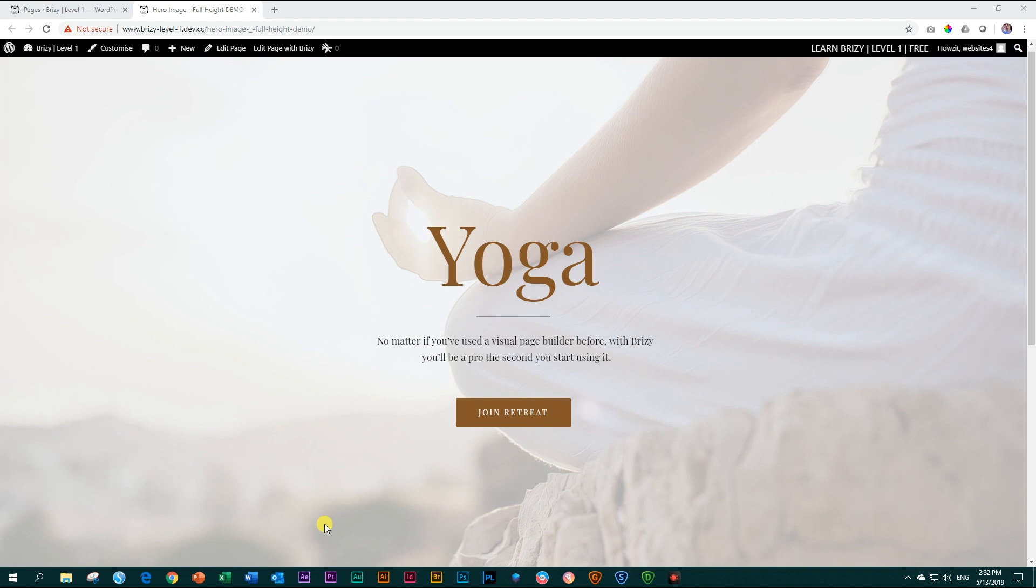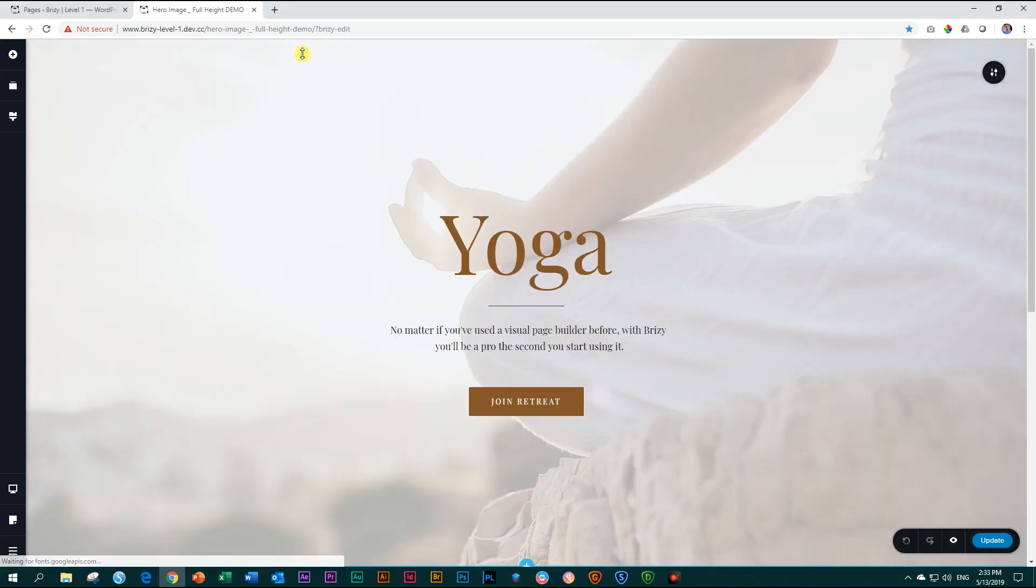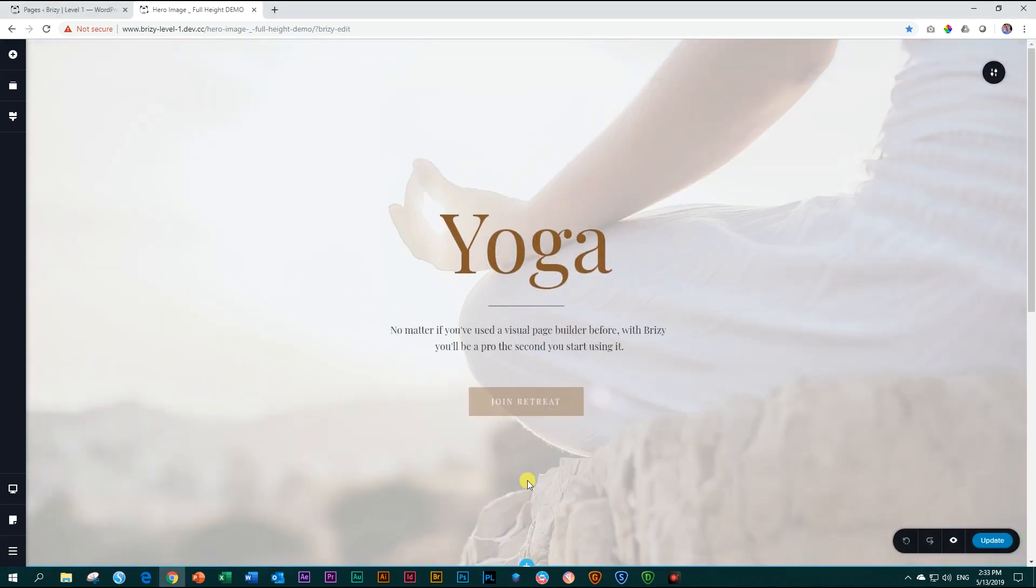I'm now on the front end. To go and edit it, you see up here it gives you the option to edit the page with Brizzy. Click on this and it will open the page builder for us. And here you are inside the builder.